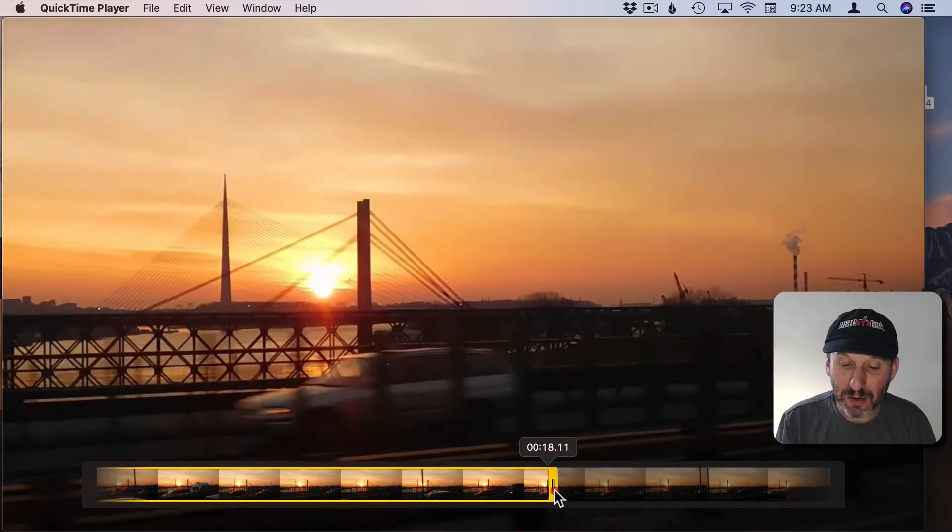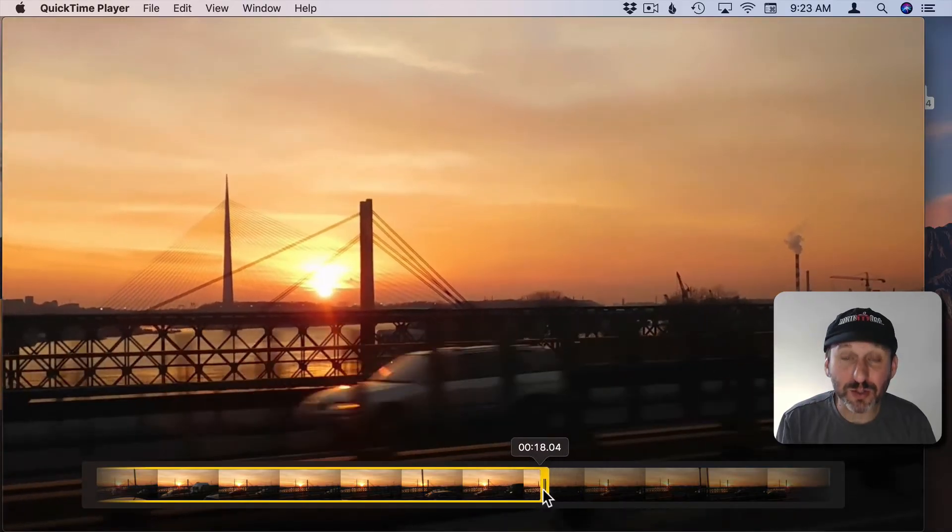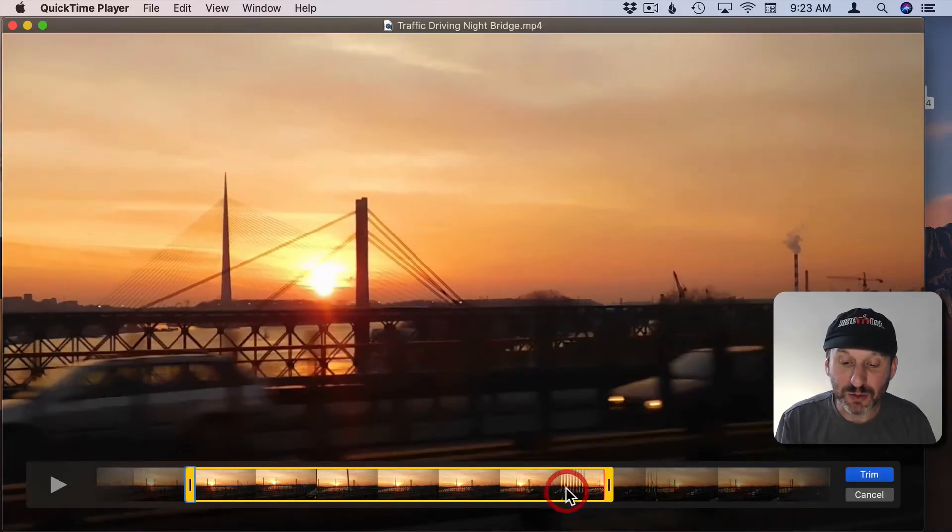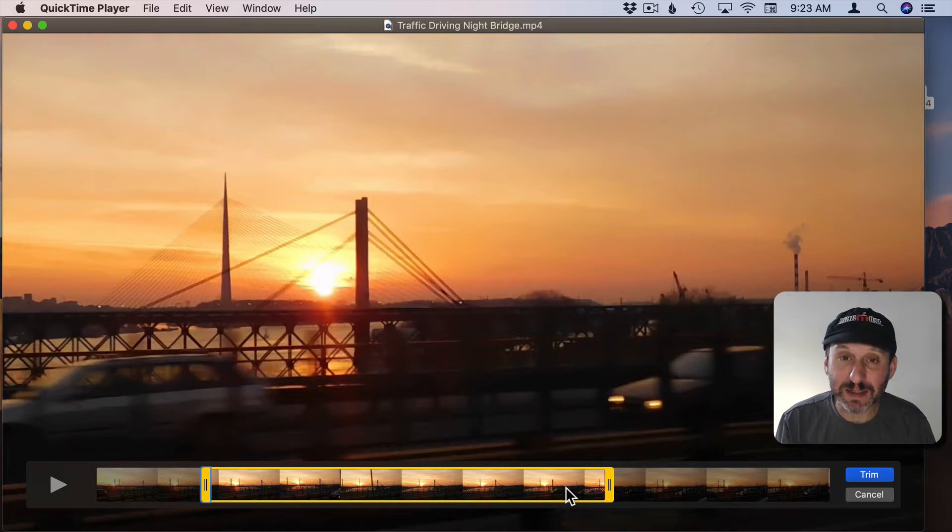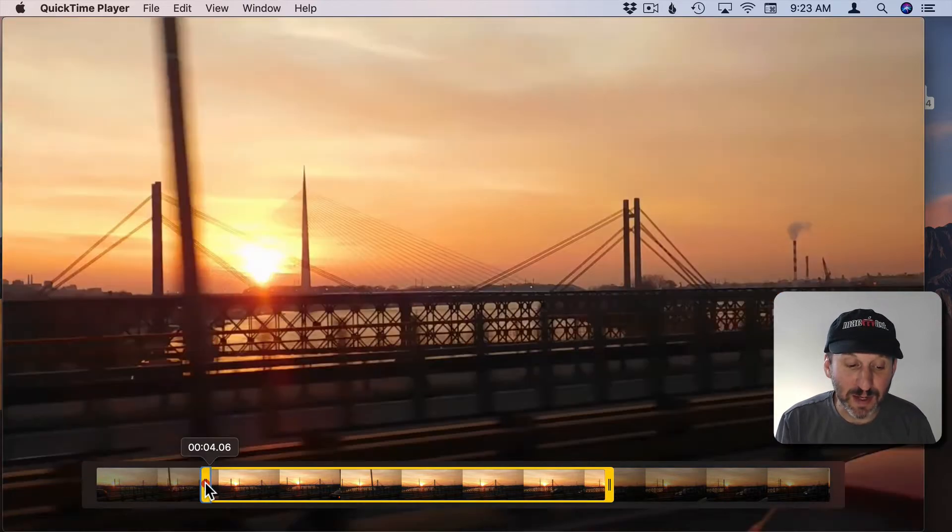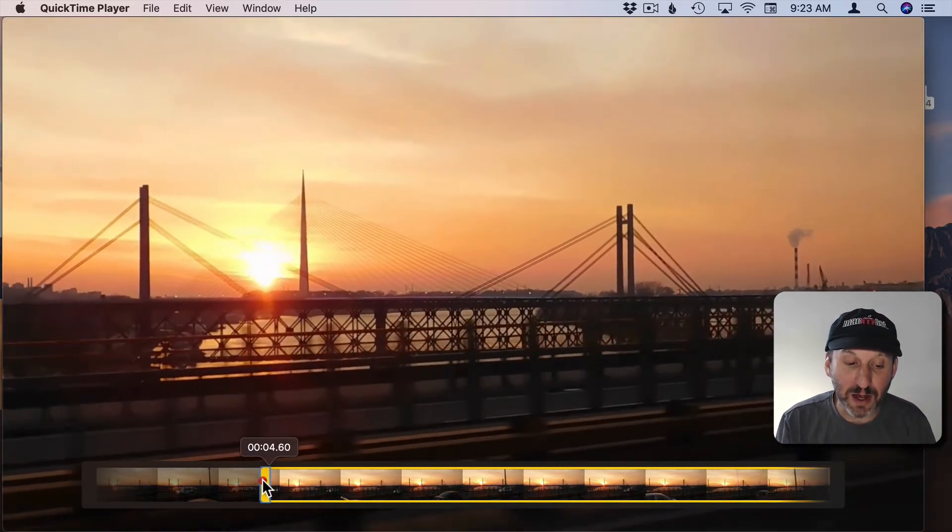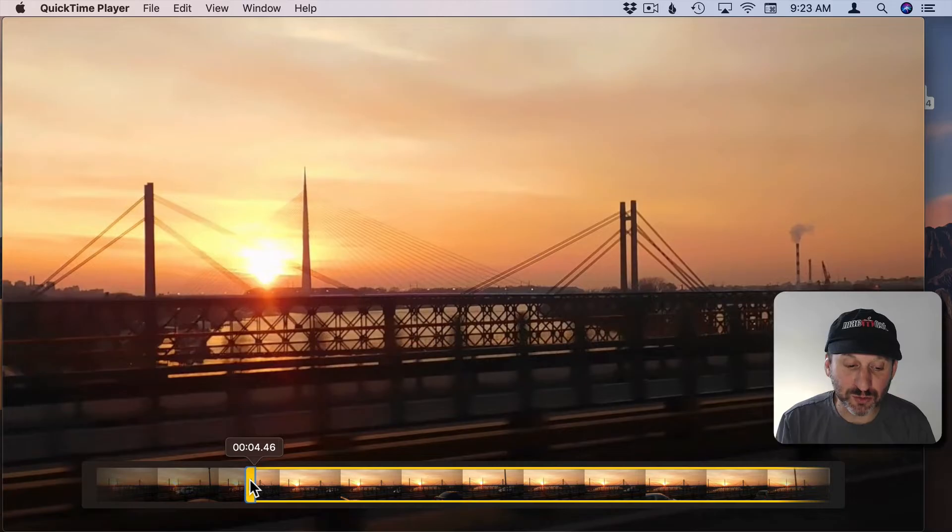But if you click and hold and wait a second you can see that the area at the bottom expands and now you have finer control over this location. As soon as you release it snaps back. You can do the same thing with the beginning here. Click and hold and now you have finer control.